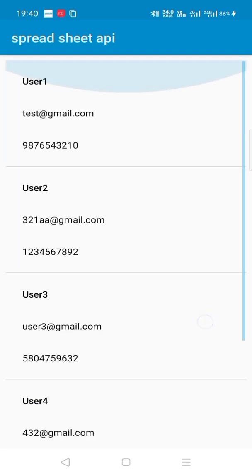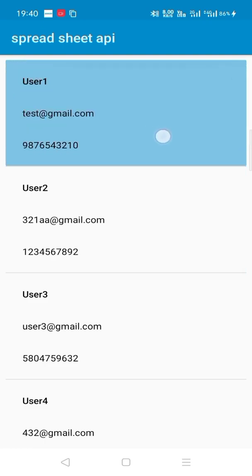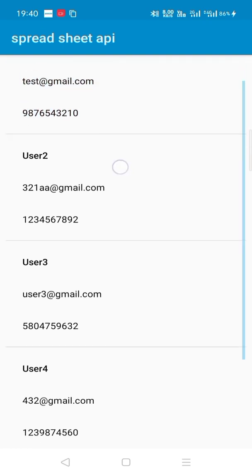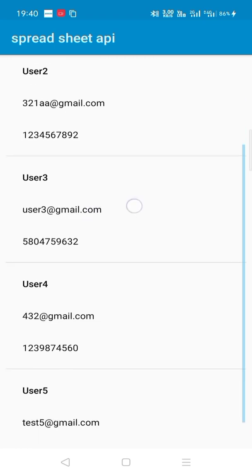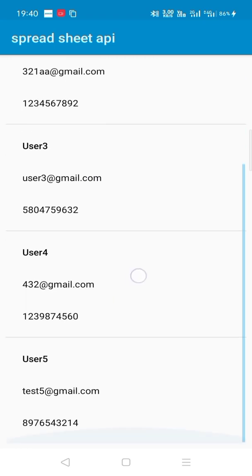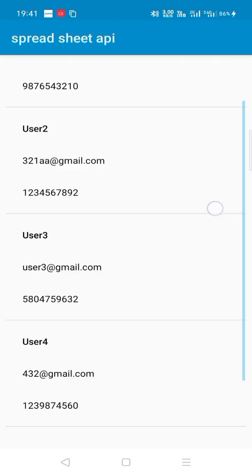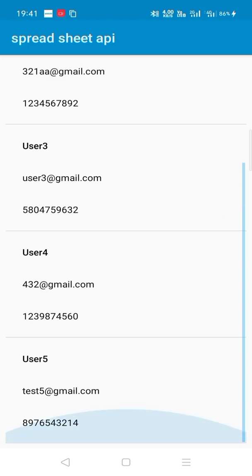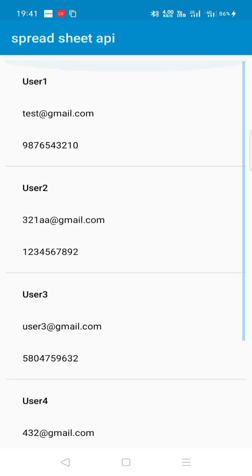Here this is User1 and the email, mobile number. User2, email, mobile number. User3, email, mobile number. And this is a general API request.